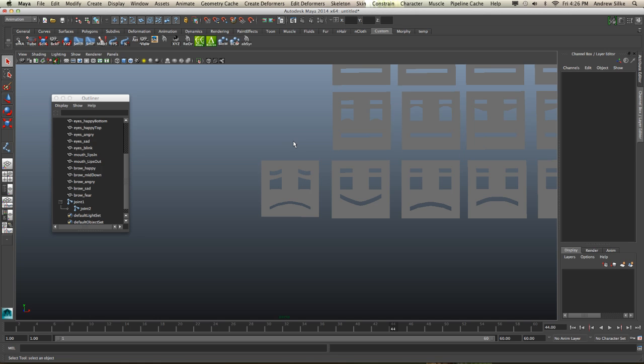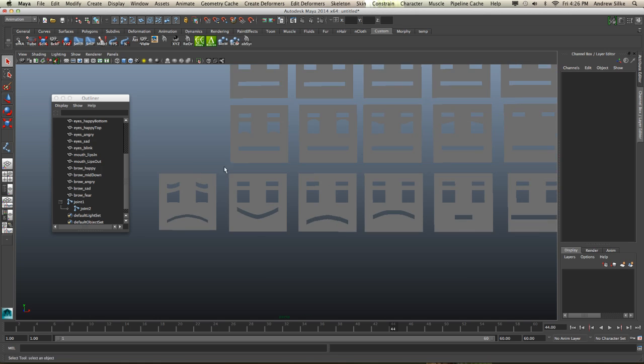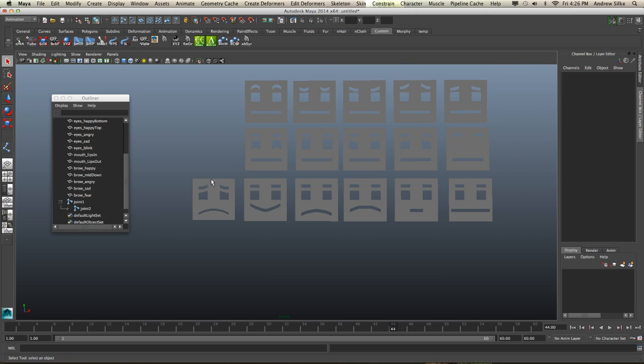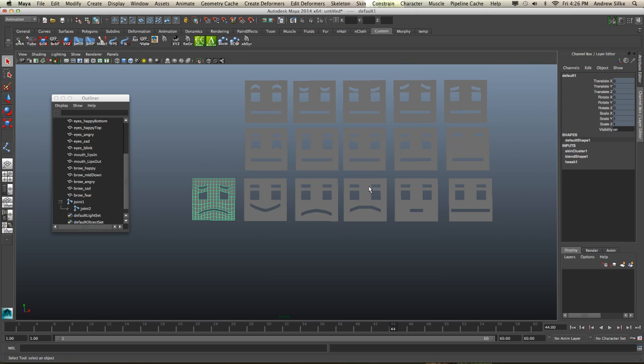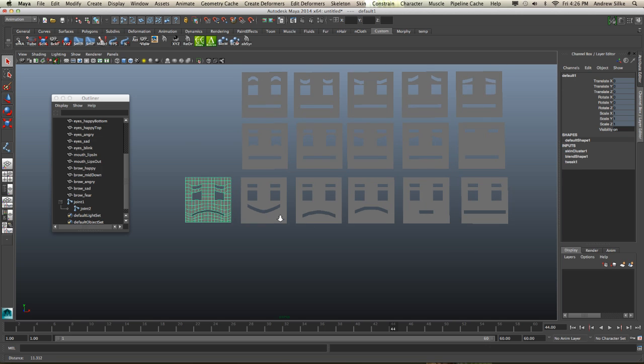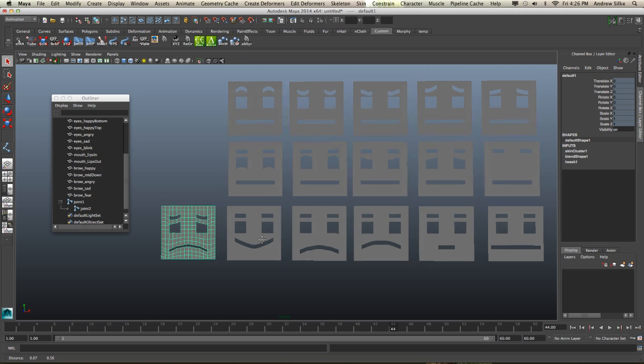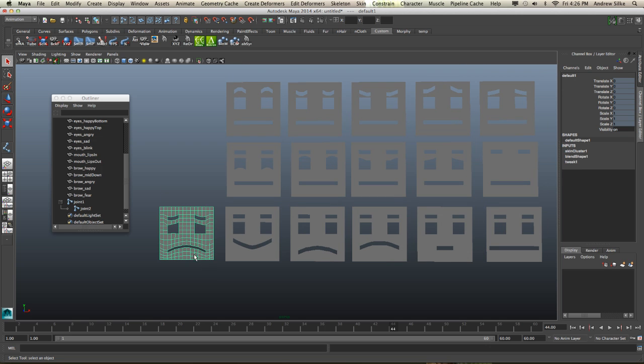All right, so let's get looking at how we can break up some of these face shapes now. I'm going to do this just really quickly to show you the idea. Now, the animation process would be exactly the same as what we've just done.